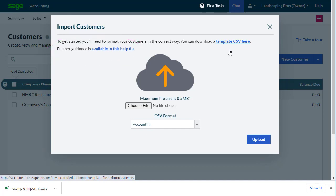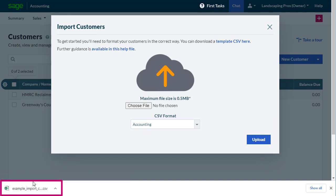Depending on your browser, the template will either open automatically in Microsoft Excel, or be saved to the Downloads folder on your computer, from where you can open it.